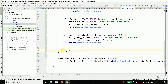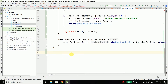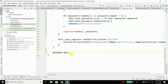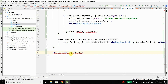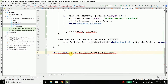After validation we will call a function — let's call it loginUser and pass email and password. Here we will create a private fun loginUser that takes email as String and password as String.